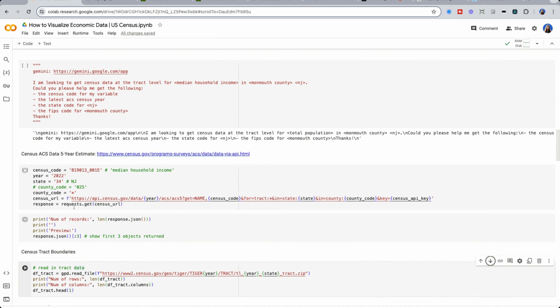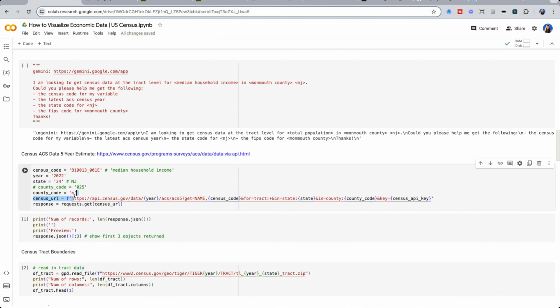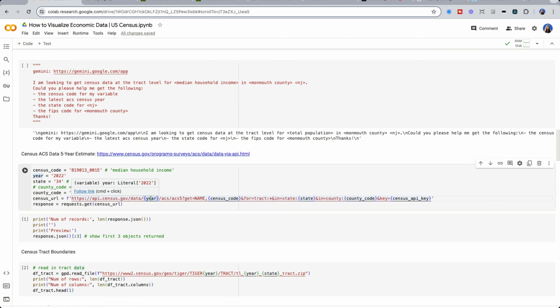And I've taken one of the URLs specifically for tracks and put it into a cell. There's a couple things that we need to enter here. We need the year that we want to get data. So in this case, we're going to get the latest, which is 2022.